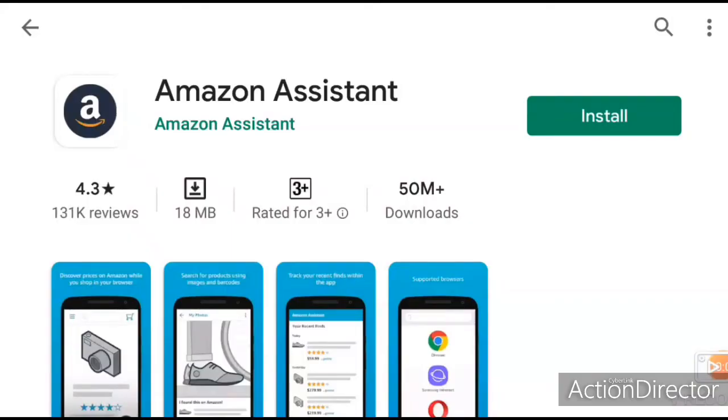Welcome to our YouTube channel Knowledge Info. Today I am going to tell you about Amazon Assistant.